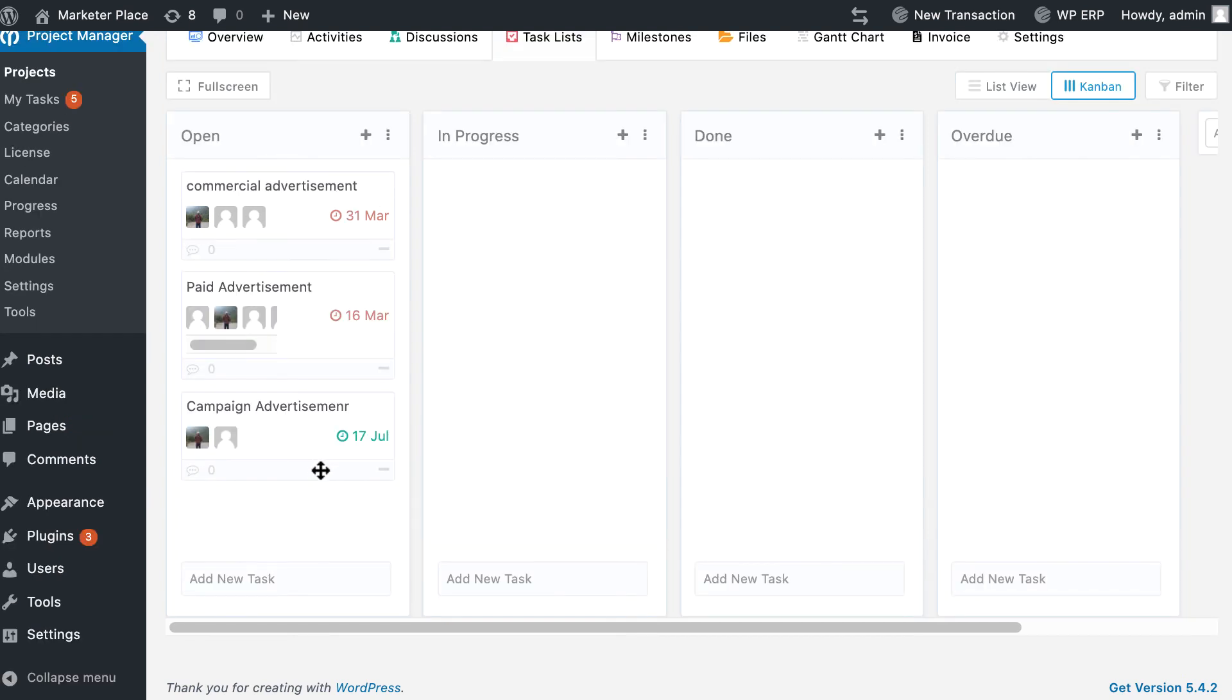The best part is that this newly created task on Kanban board will be automatically added to the task list.